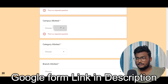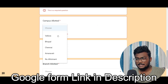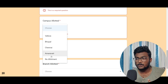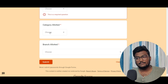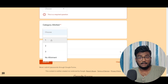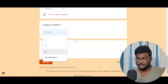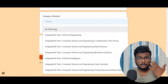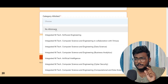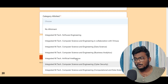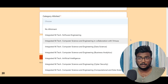Then, which campus you got allotted — click that button. If you didn't get any allotment, click on 'no allotment.' Select the campus which you got allotted. Next, which category — meaning the fee category: 1, 2, 3, or no allotment. And then which branch you got allotted. If you didn't get any allotment, the 'no allotment' option is also there. Select the branch you got allotted.